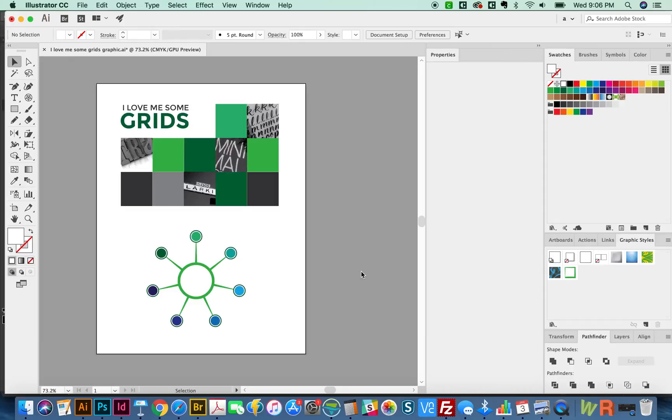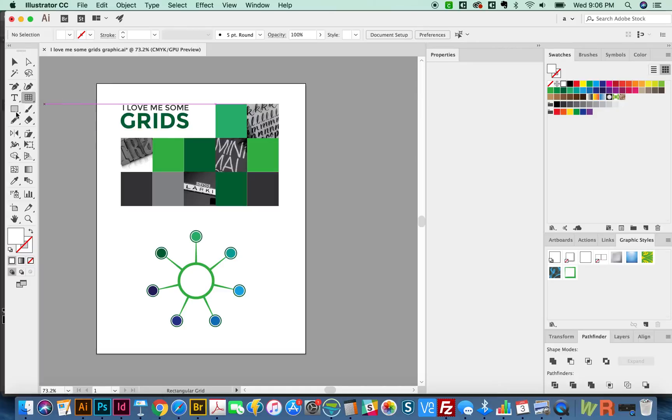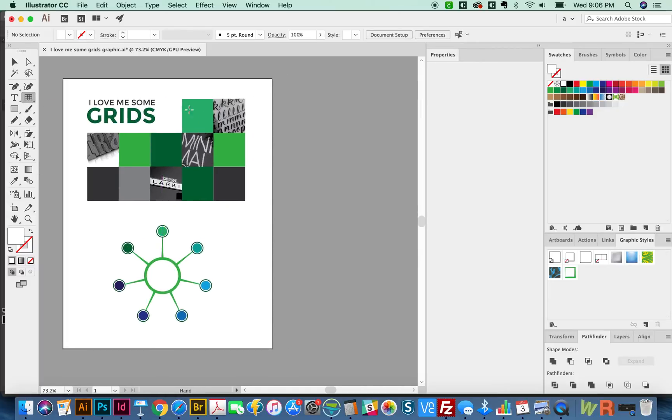Hi, this is Anne for Graphic Design How To, and today we're going to talk about the Rectangular Grid Tool and the Polar Grid Tool. Both of those can be found right underneath the Line Segment Tool here. So first, we'll talk about the Rectangular Grid Tool, and we'll select this one. I'm going to show you how to create this graphic, but I want to do a few more basic things first.